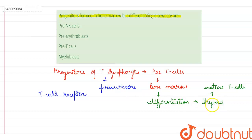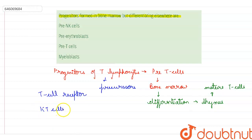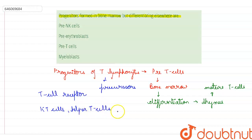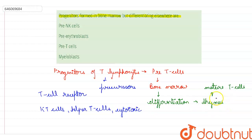When they leave the thymus, their differentiation continues and the group of specific differentiated T cell subtypes have a variety of important functions. These subtypes can be CD killer cells, KT cells (T killer cells), helper T cells, and cytotoxic T cells. So these are the T cells which differentiate after they leave the thymus.